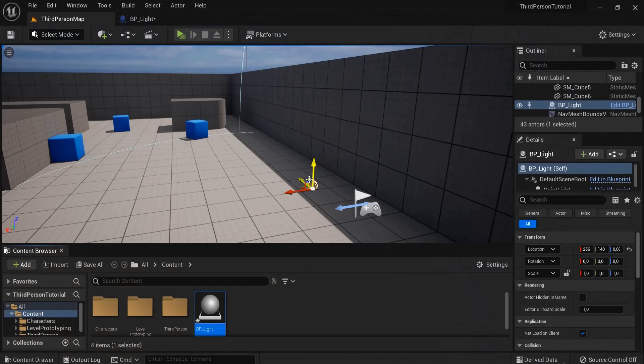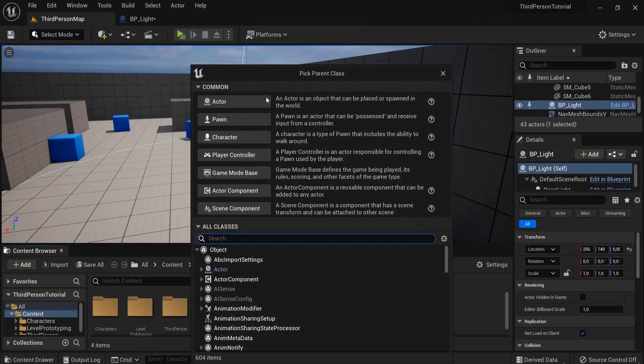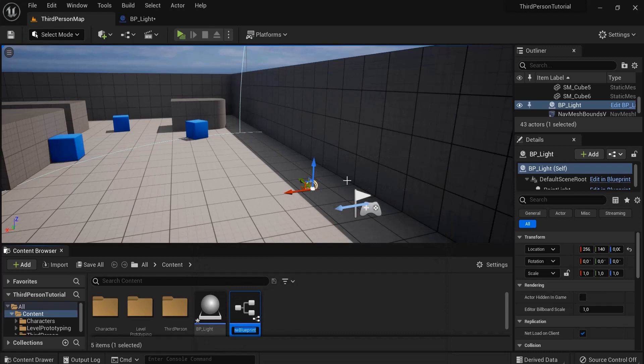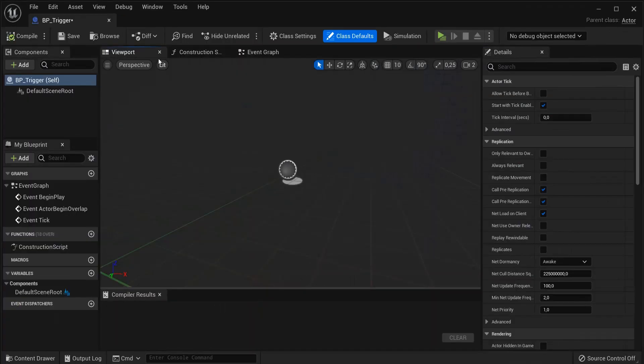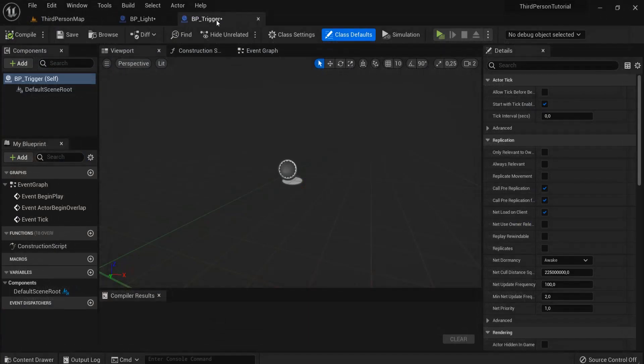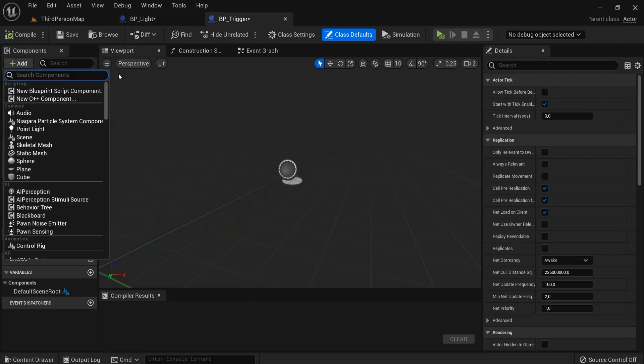Right now when you start the game there is no more light. So we are going to create a light trigger to trigger this light back on. Right-click, blueprint class, actor, BP_Trigger. Let's open this one up also. I like to keep this neatly next to each other.